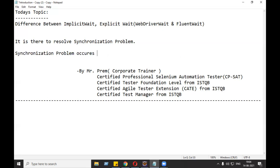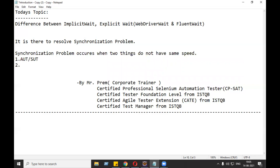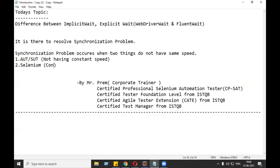In our case, what are the two things? The very first thing is the AUT or SUT - software under test or application under test. The second thing is Selenium. Our AUT or SUT is not having constant speed, but Selenium is having constant speed, meaning Selenium fires every command with the same speed.